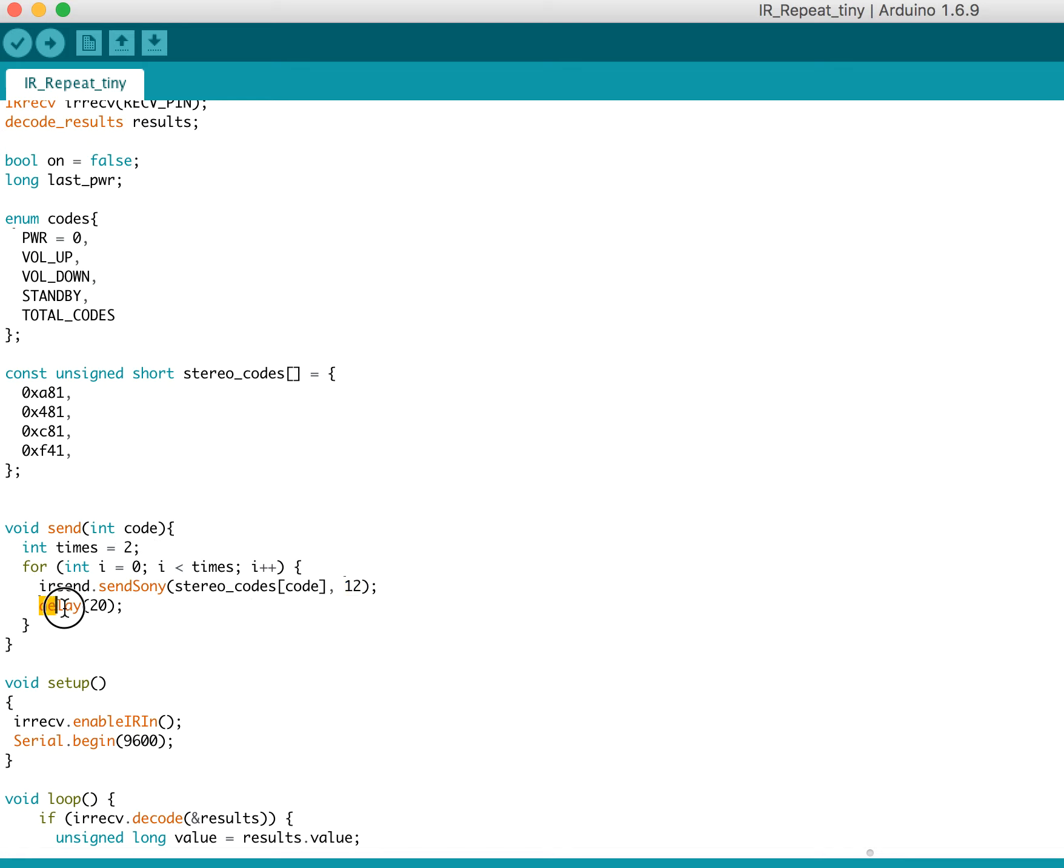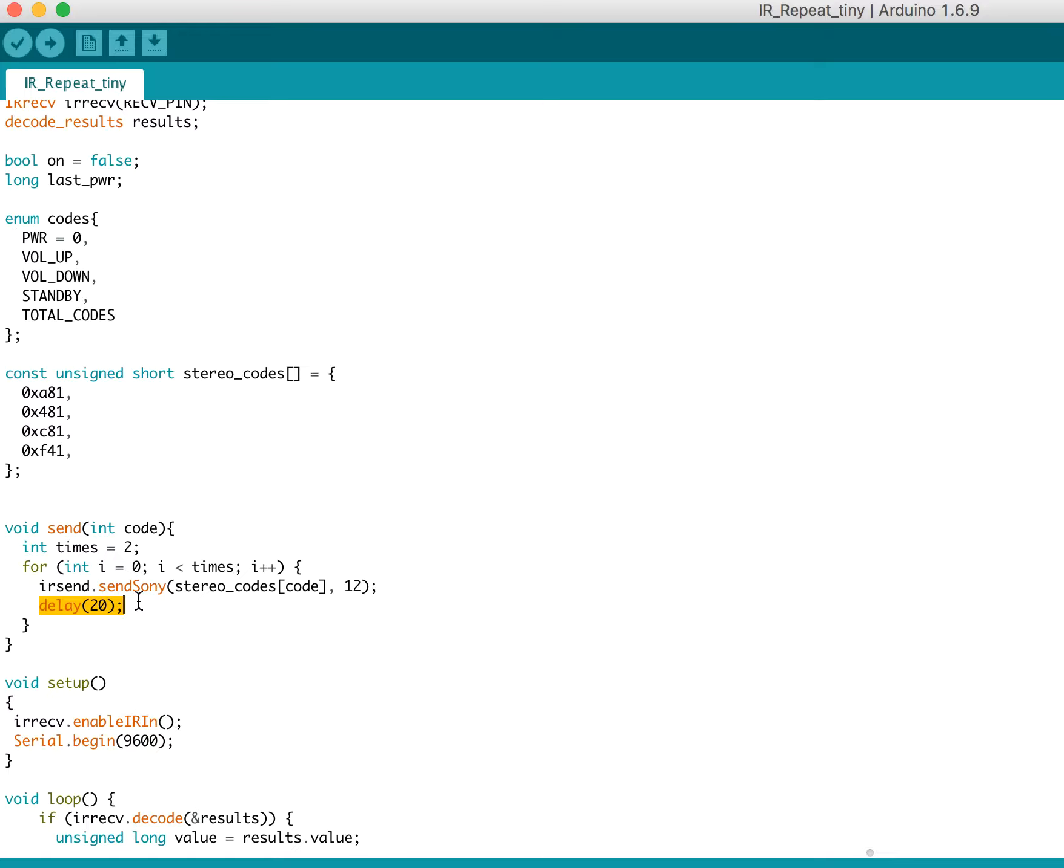And then there's a delay between repeated times. In the examples for the IR remote, it was 40 milliseconds. But because I'm unable to listen to any incoming codes while I'm sending, I really wanted to minimize that time. So I set it down to 20 milliseconds. And it seems to be working. If I do have stability issues with that, I'll just turn it back up.